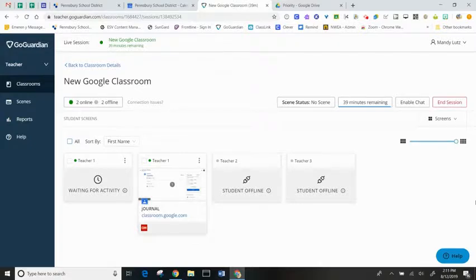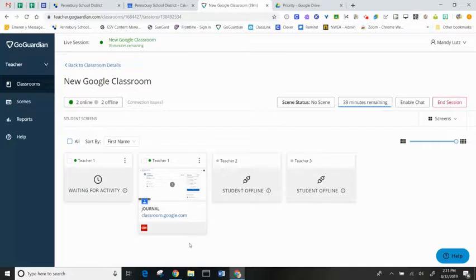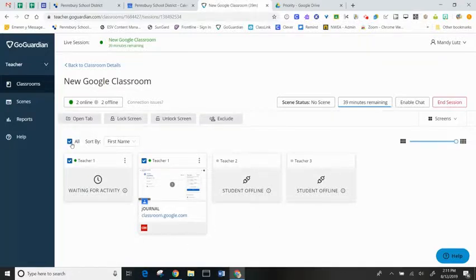During an active GoGuardian session, you can interact with student Chromebooks that are active in your session. By selecting the active Chromebooks, I will see a set of command tabs appear above the screens on my dashboard.